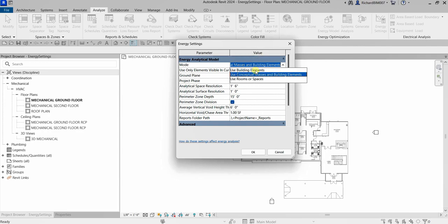The first mode is Use Building Elements — use this only when you have a detailed architectural model. The default setting is Use Conceptual Masses and Building Elements — select this mode when the model contains only masses, only building elements, or a mix of both, which is useful when performing energy optimization.